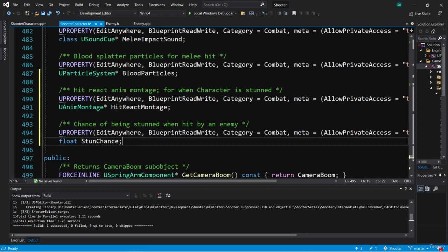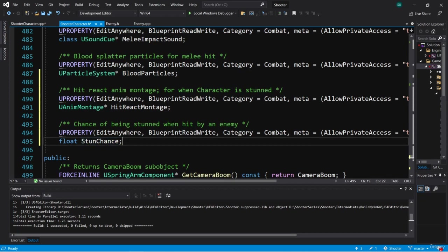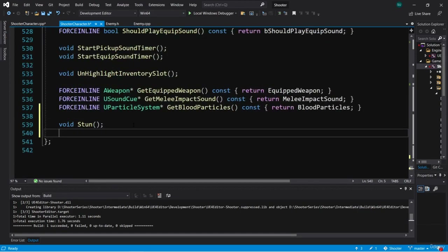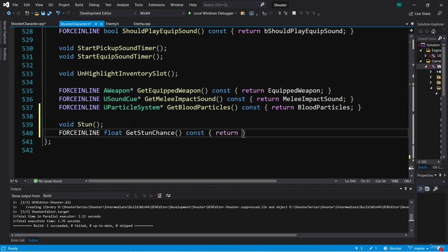StunChance is a private variable, so we need a public getter so the enemy can access it. Let's create a public getter down here under our Stun function. This will be FORCEINLINE, return a float, and be called GetStunChance(). It'll be const and will return StunChance.